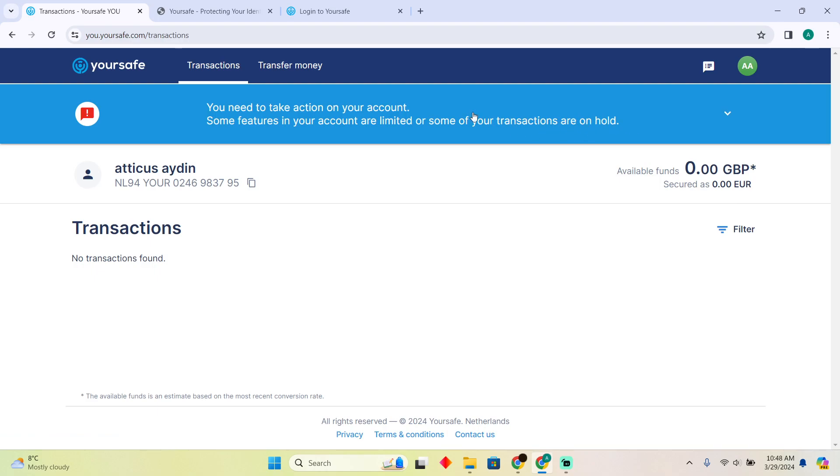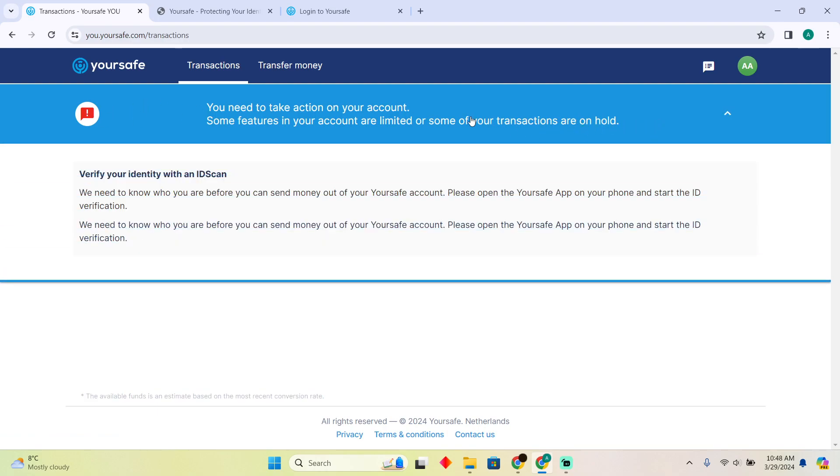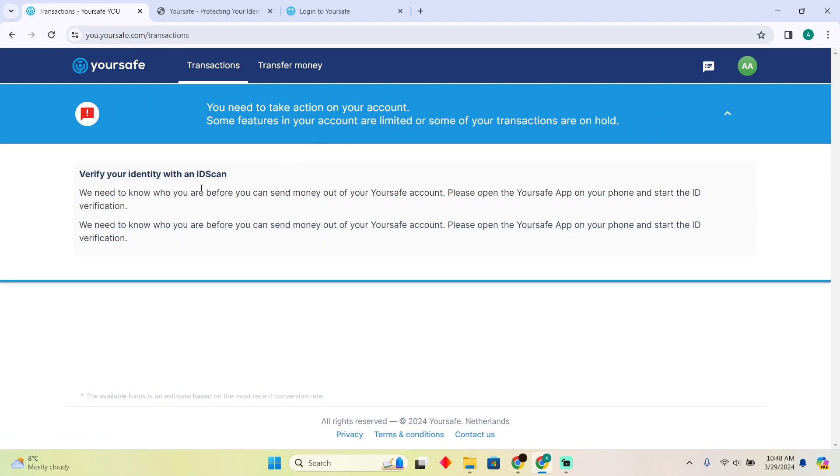As you can see, it wants me to verify right here. So if I click on that, it will want me to scan the ID card, which means if I open up the app, I'll simply tap on that option and it will open up the camera and want me to scan my ID.